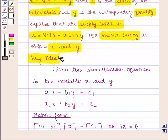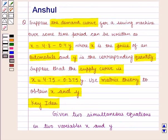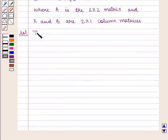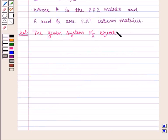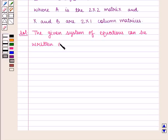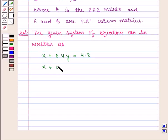With this key idea, we shall proceed with the solution. We are given the system of equations as x is equal to 4.8 minus 0.4y, and x is equal to 4.75 minus 0.375y. The given system of equations can be written as x plus 0.4y is equal to 4.8, and x plus 0.375y is equal to 4.75.